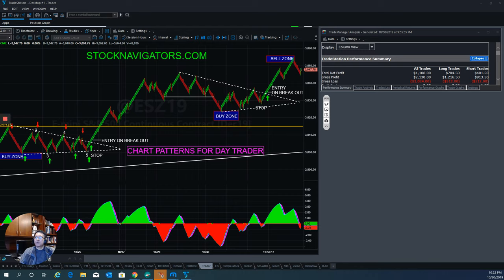Hi, I'm Tom with Stock Navigators, and this is today's trade market recap for October 30th, 2019. The subject I would like to talk about today is chart patterns for day traders.